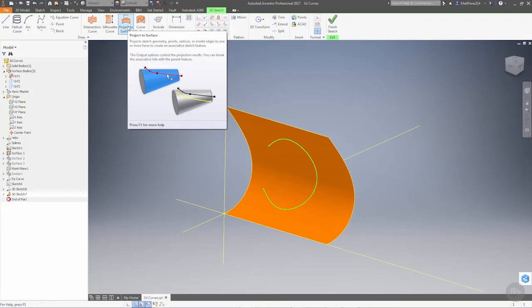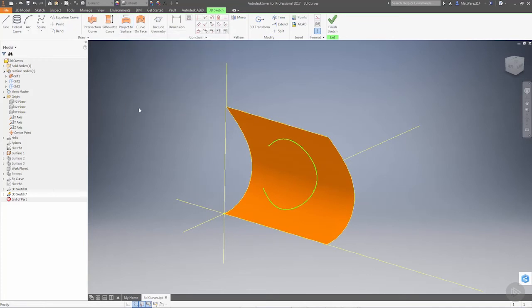It'll create the 3D sketch for you, create the spline for you directly on that surface. But all three produce about the same result.